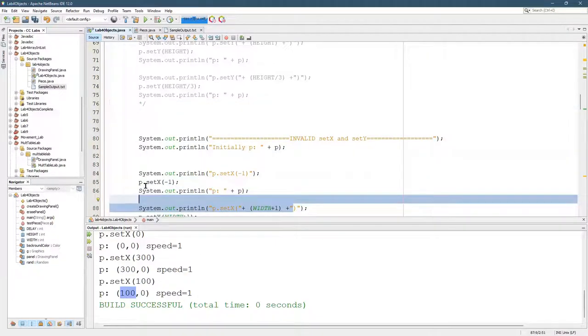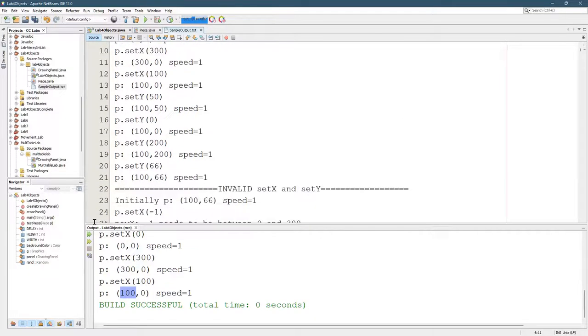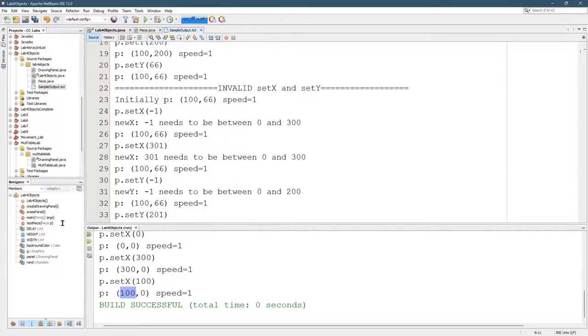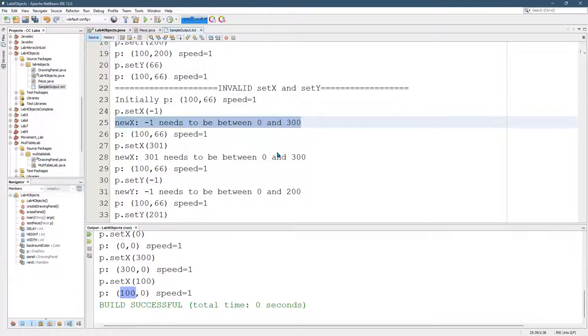So these are supposed to be invalid. So now let's look at what the sample output says. Here's all the set Y's. Here's all the invalid right here. Set X negative 1. So new X is supposed to tell us negative 1 needs to be between 0 and 300.